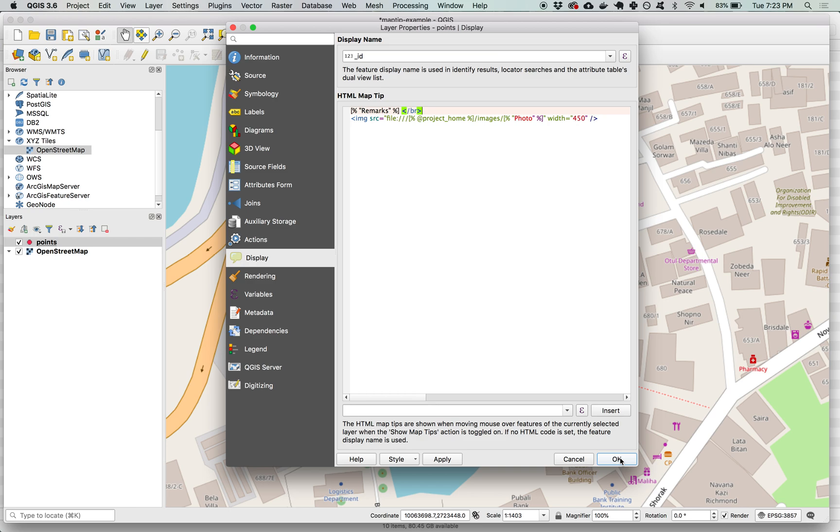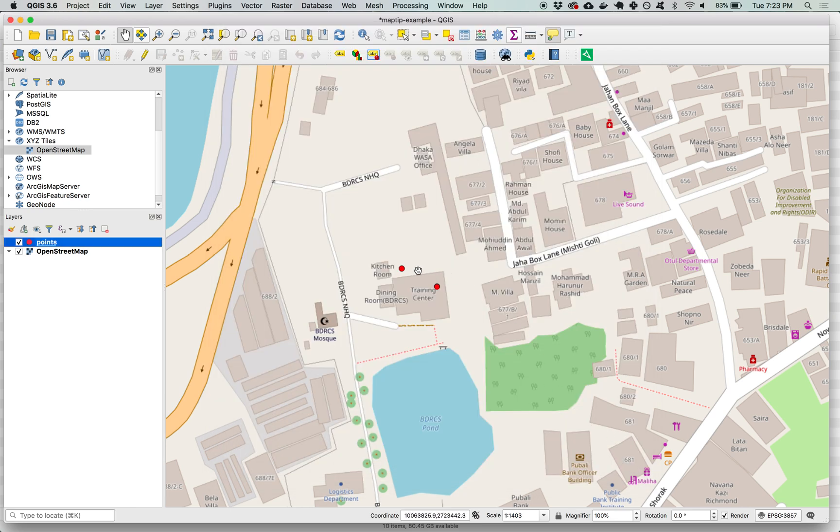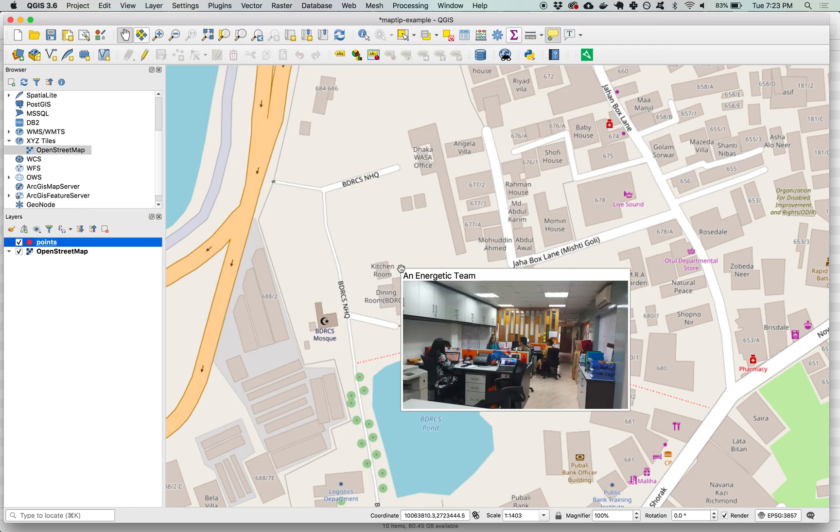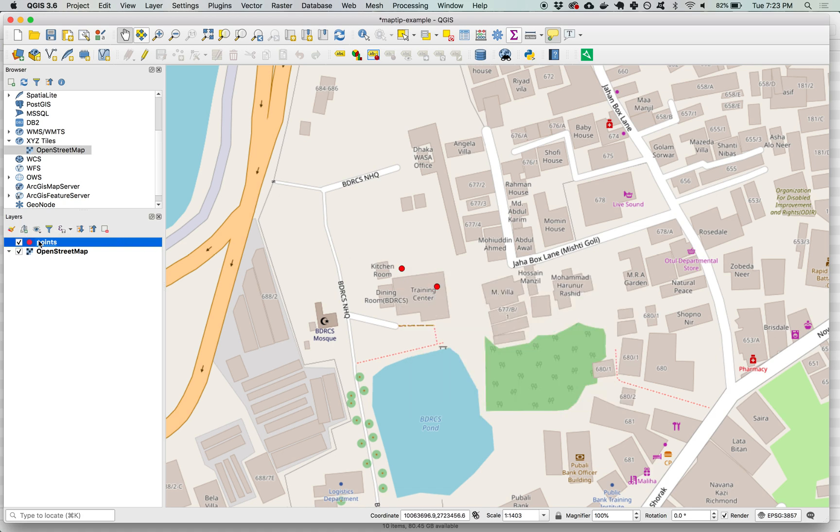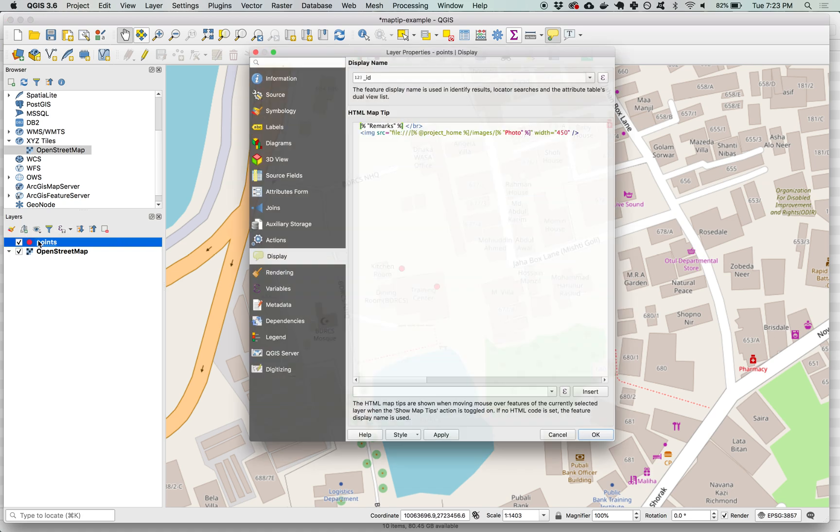And if we hit ok now we can see that that text is appearing above the image and we can continue to play with HTML to style this how we want. In this case we're going to wrap the text in a span.